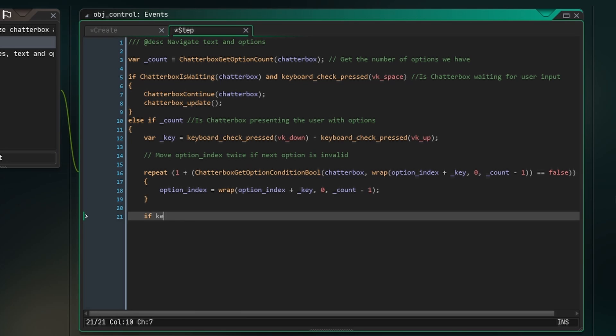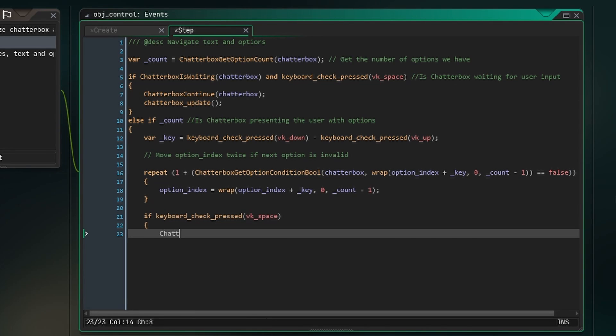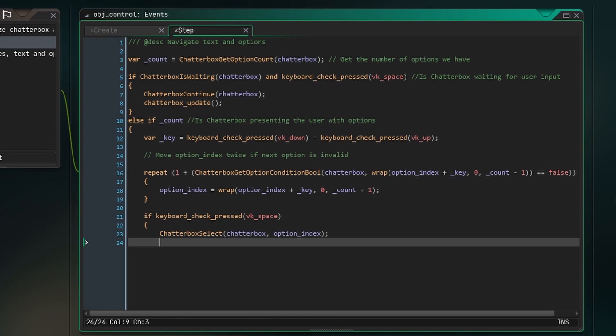Now we check for the spacebar being pressed, select the current option, reset option index, and update the node and text variables.